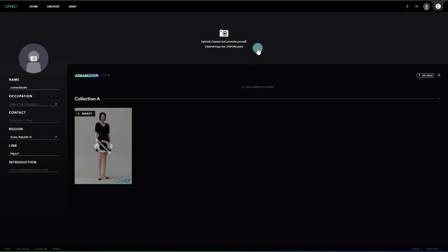The very top part is the main part where the banner image is displayed. By adding a banner image, it would show the concept of the creator effectively. As stated in the text, 3200 x 280 pixels are recommended for the size of the banner image. Click the camera icon at the top of the page to register a banner image.